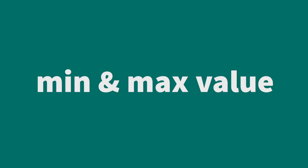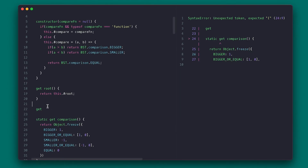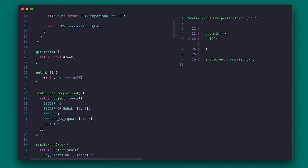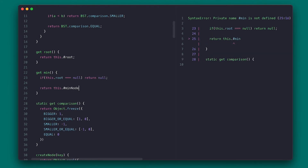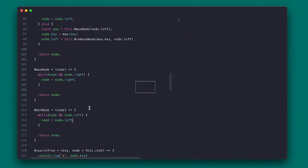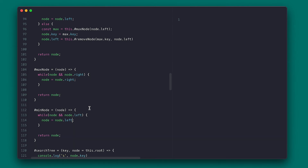With search in place, let's add the ability to find the minimum and maximum values on the tree with min and max getters. I first check if the root is null, then return the key of the result of calling the private minNode and maxNode methods. I'll use a while loop: for minNode, while there is a node and there is a left node, I'll reassign and then return it. Similar logic applies for maxNode.